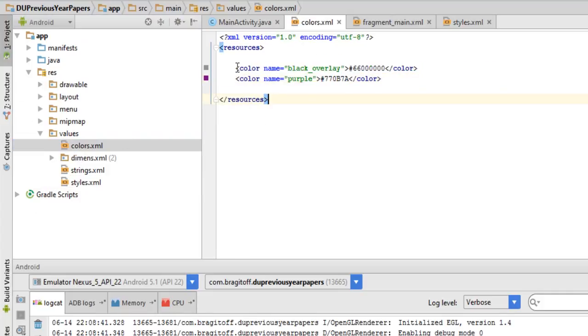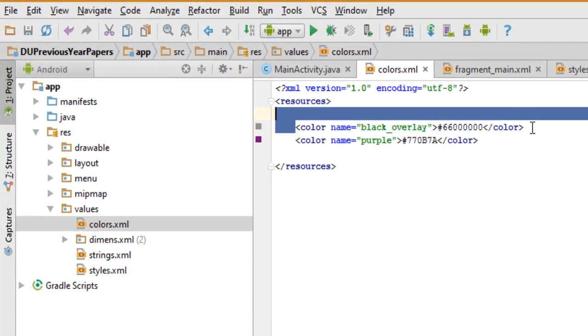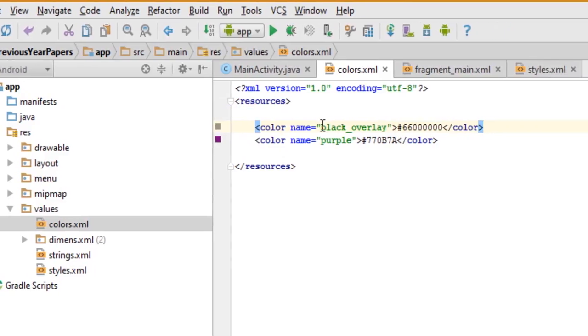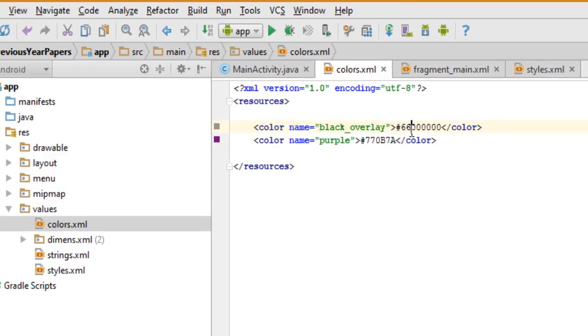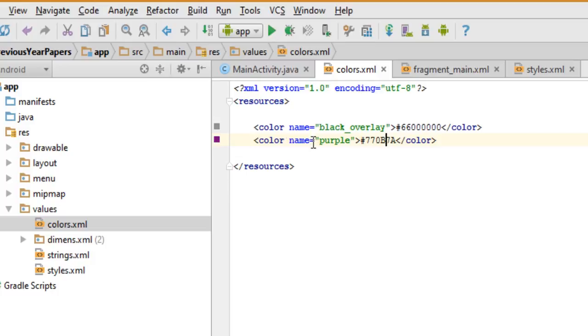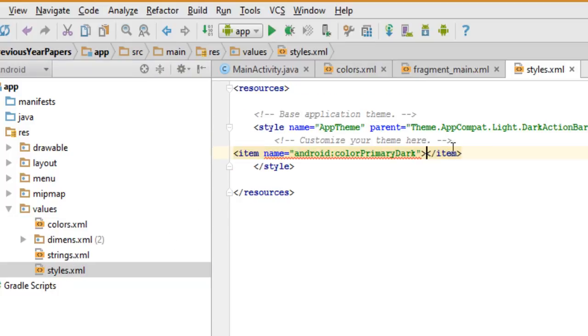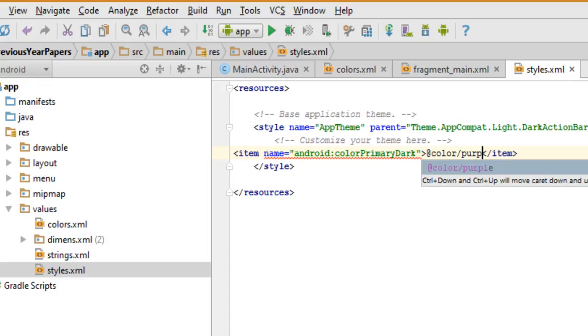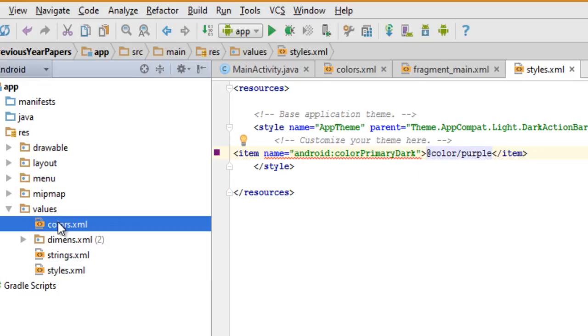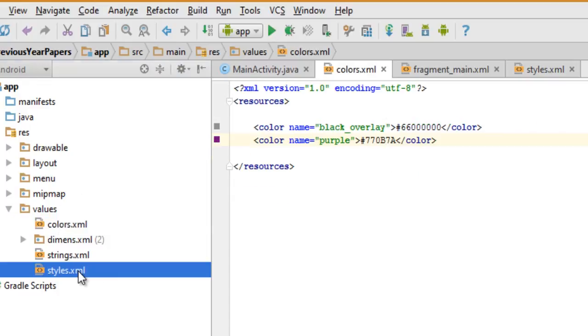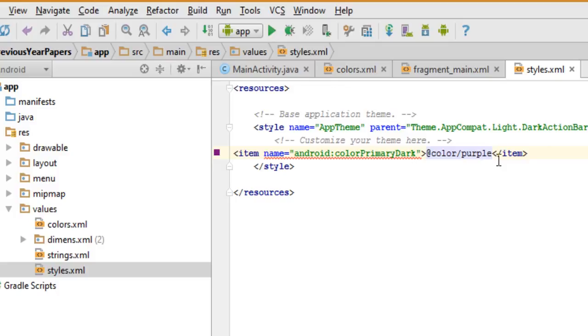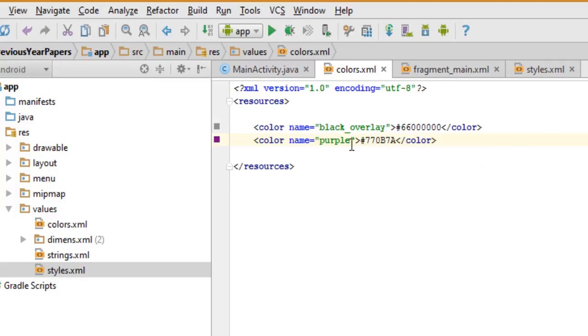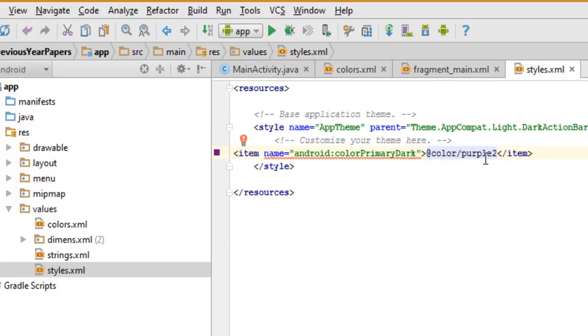In the colors file, you can define various colors. For example, I have defined this black overlay color with this value, and the purple color with this hex code value, and you can see thumbnails showing those colors. The better way of assigning a color would be to type at color slash and then the color name which is defined here. For example, if you type anything else like purple 2, it will show a red line because we haven't defined purple 2. But if I change the name to purple 2, now you can see it's okay and the thumbnail shows that color.